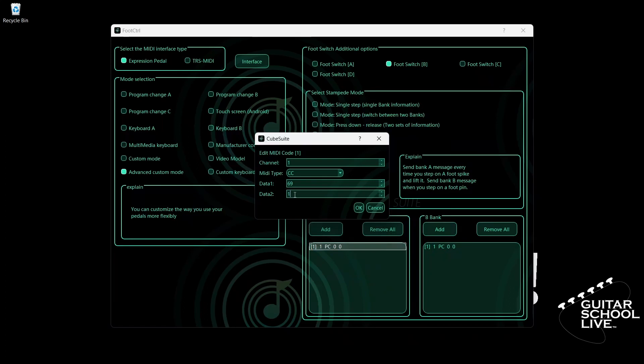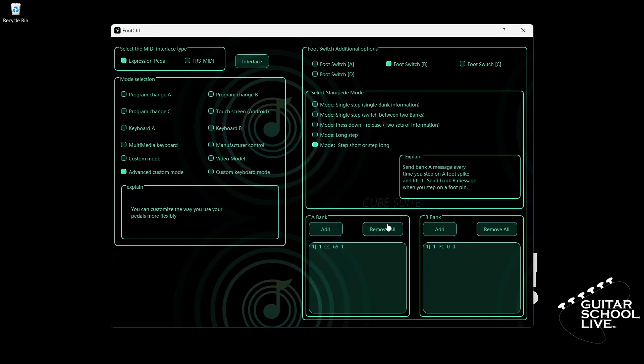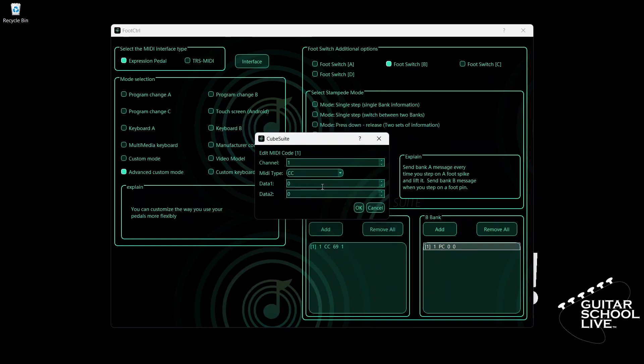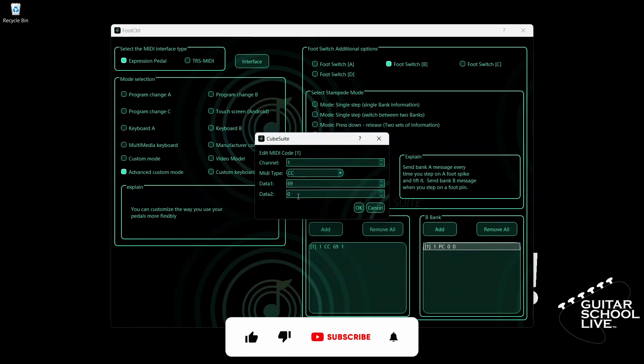Now go to Bank B. Double-click the entry and select your MIDI channel. For MIDI type, select CC. Enter 69 for data 1. Enter 5 for data 2.